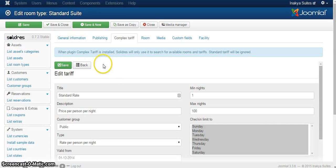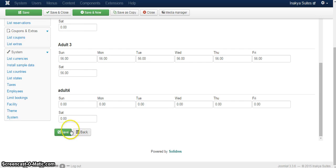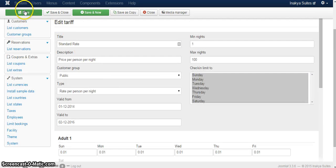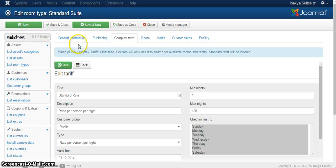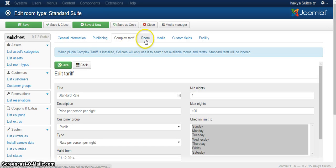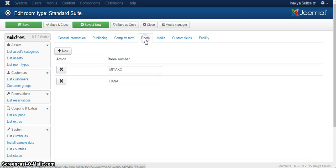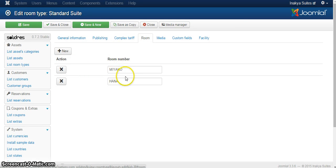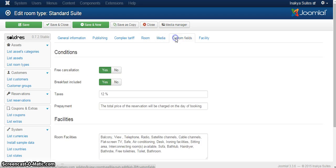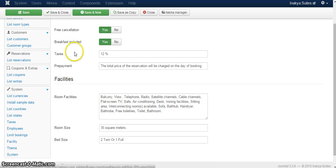Make sure that every single time you make some changes, you hit save for the tariff, and then you hit save for the room itself. Otherwise, it will not save your information and you're going to be really struggling with what's going on. Then you have the number of rooms. In this example, I have two rooms, one is Miyako, the other one is Hana.